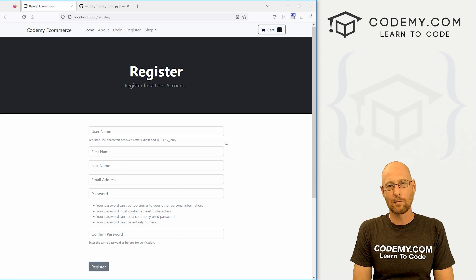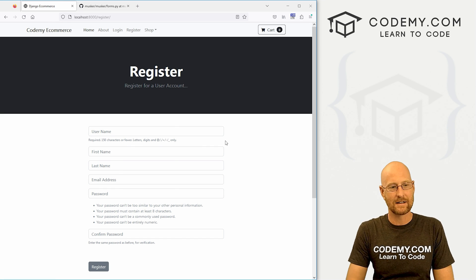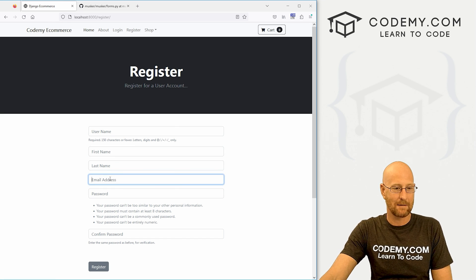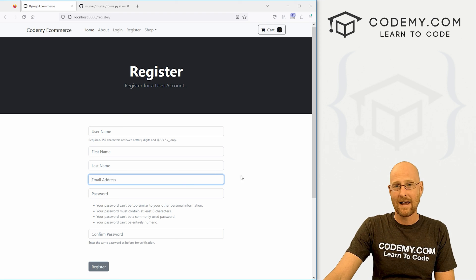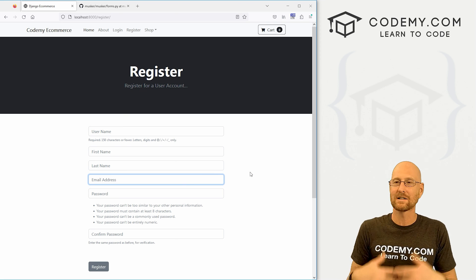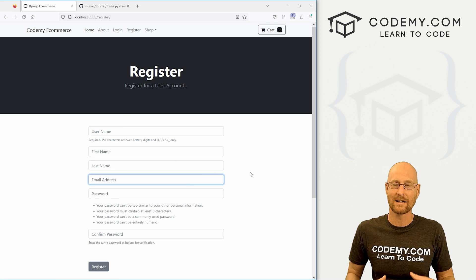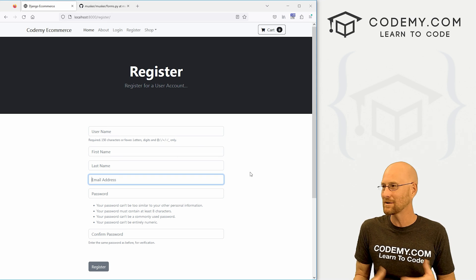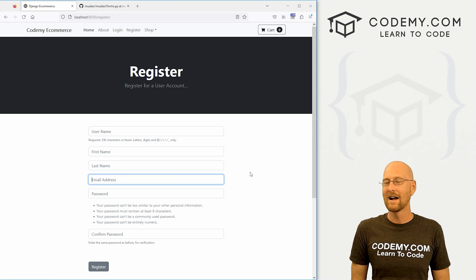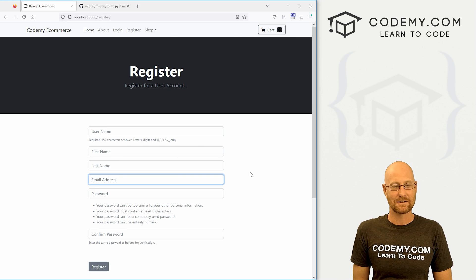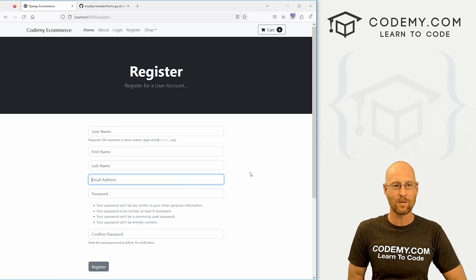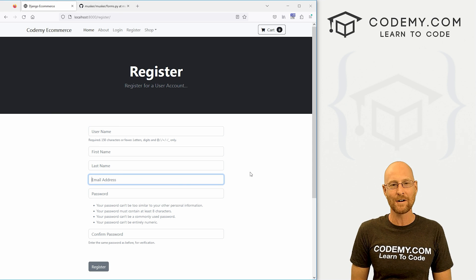We're going to want to work on this a little more in the future, because right now it just has first name, last name, and email address, but our customers have other things like their shipping addresses, phone numbers, and whatever. So we can add things to this and we'll look at that in future videos. For now, we are moving right along.